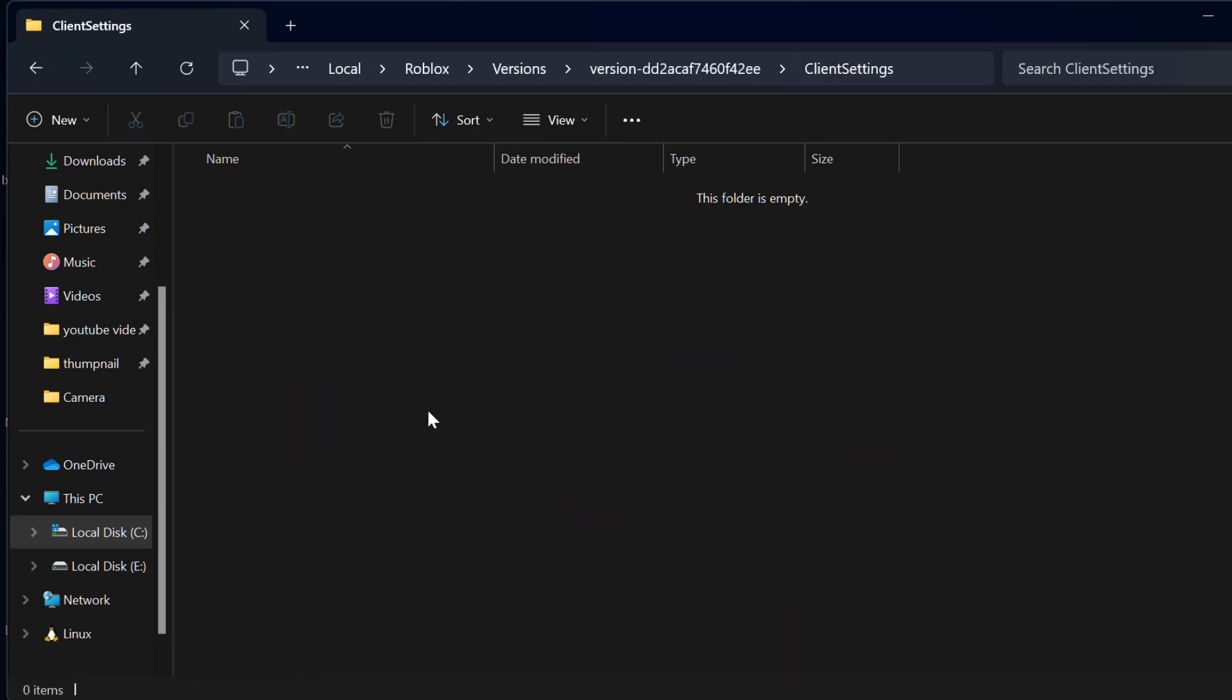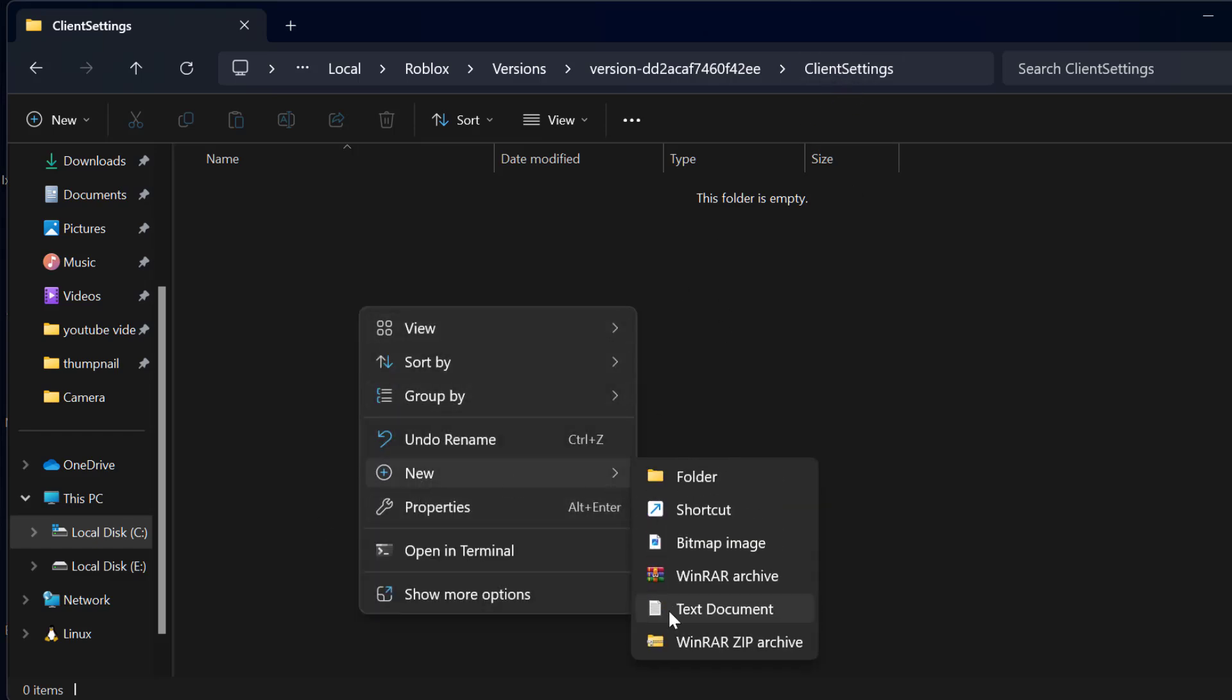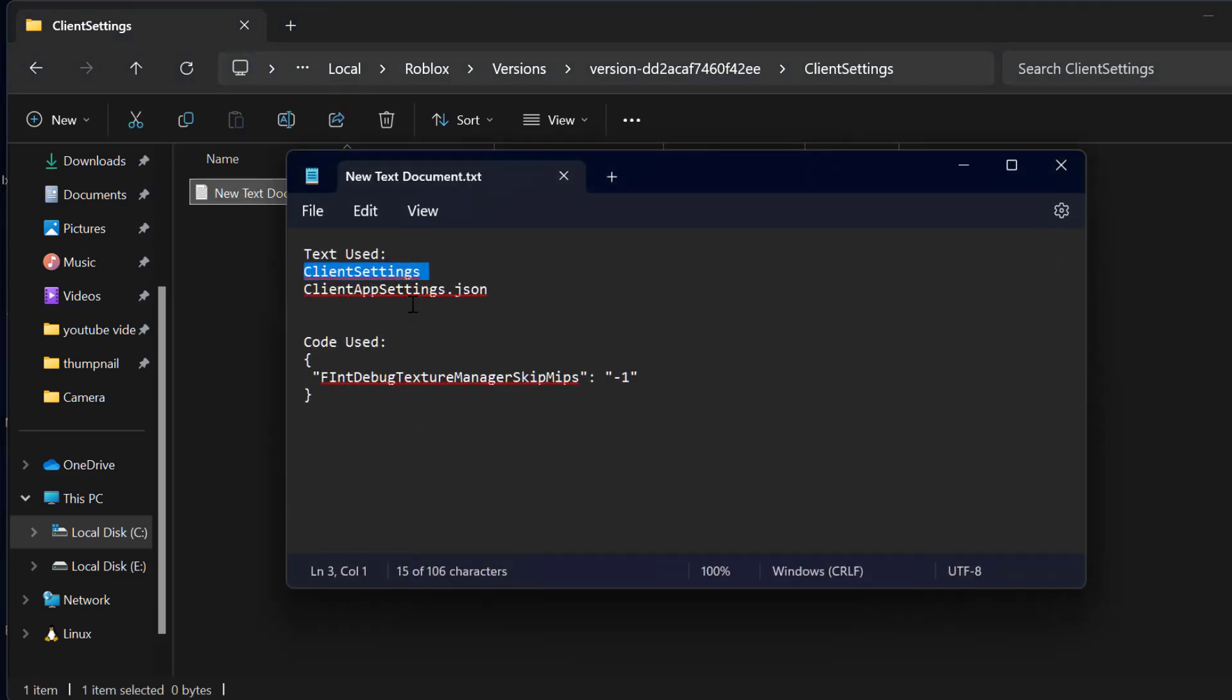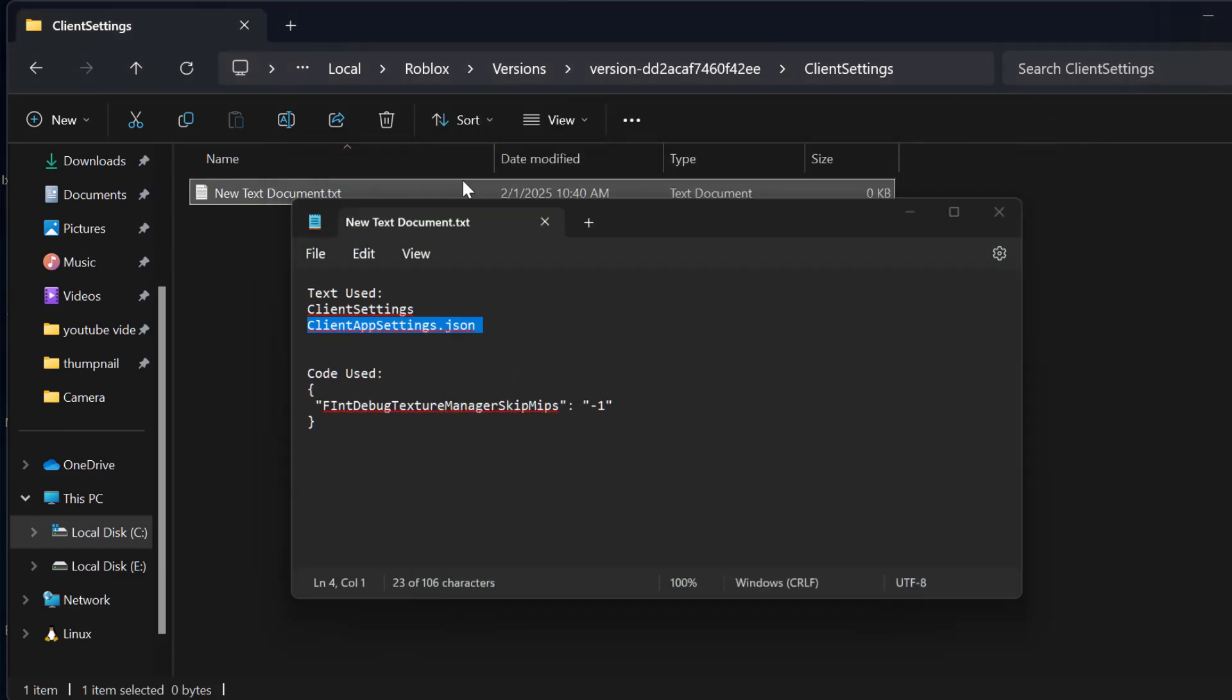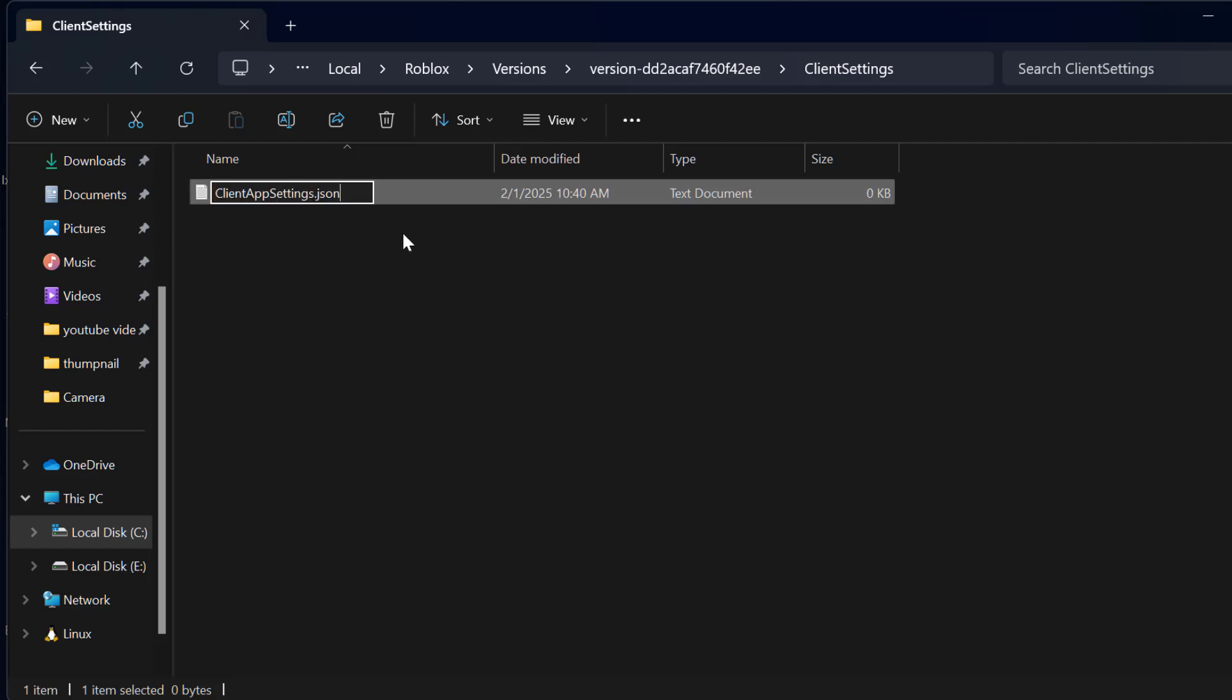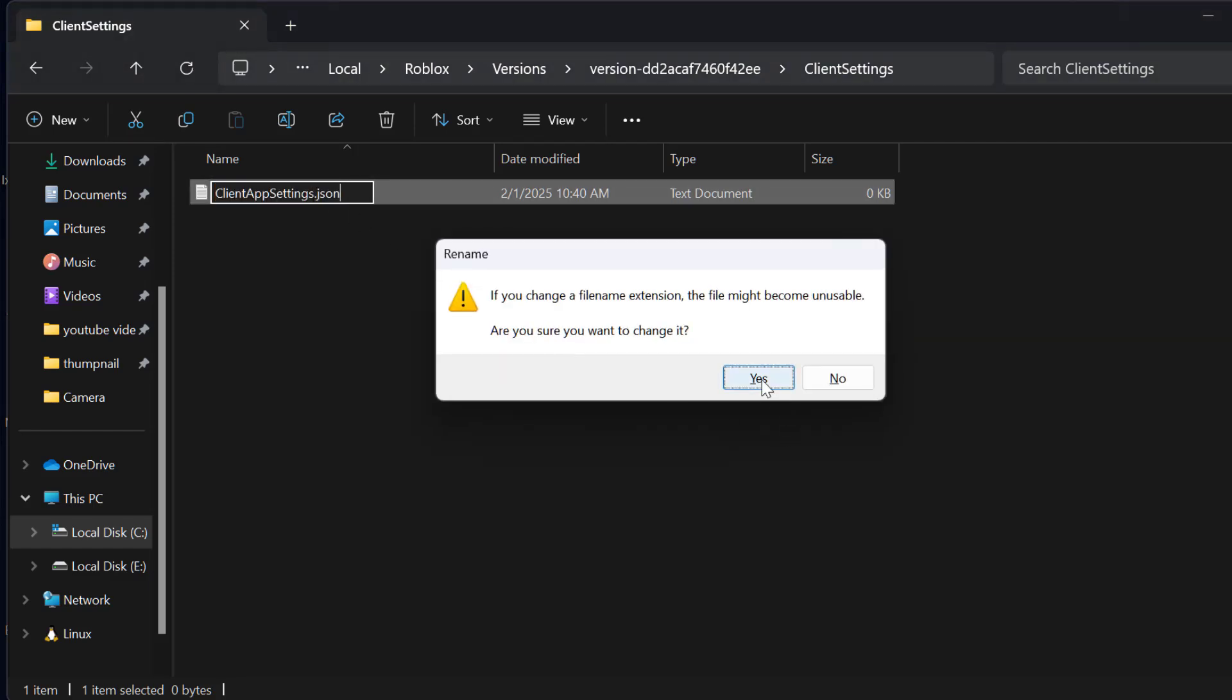Double click on it. After you are in the client settings, you just need to right click on it and select New and then Text Document. Now check my video description for this second text. Just copy and rename this text document, and press enter. Select the yes option.